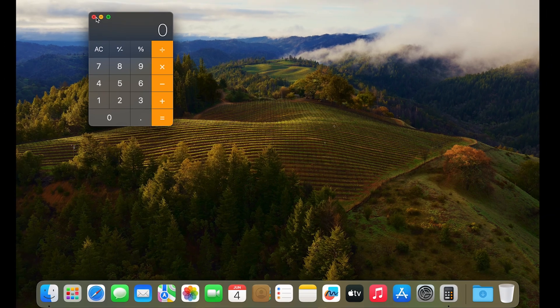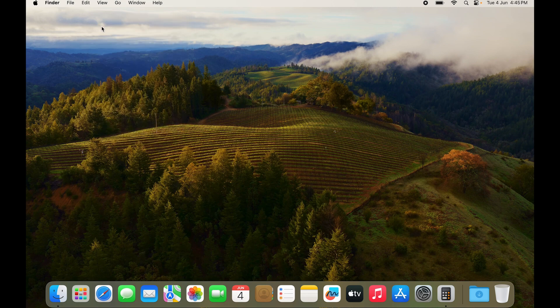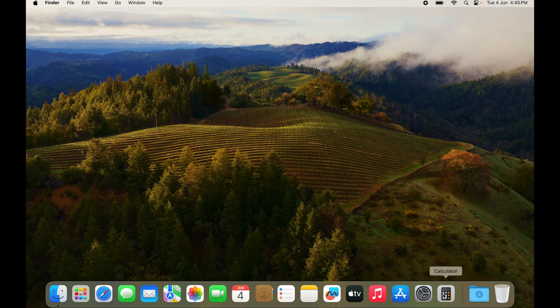Even if I close the Calculator right now, it is still on the dock. It hasn't gone away. That's how you add apps to the dock.